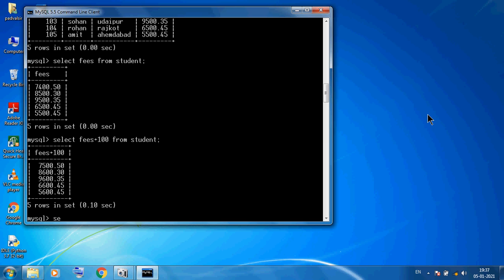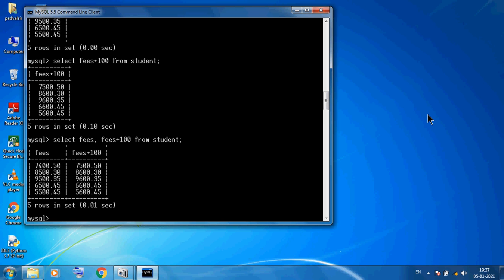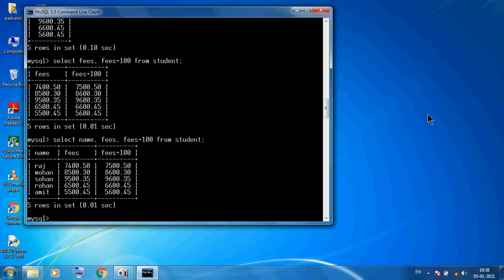We can show both old and new values: SELECT fees, fees + 100 FROM student. You can see the old fees — for example, 7400.50 — and after increment the new value. We can also add the name column: SELECT name, fees, fees + 100 FROM student to see student name with old and new fees.